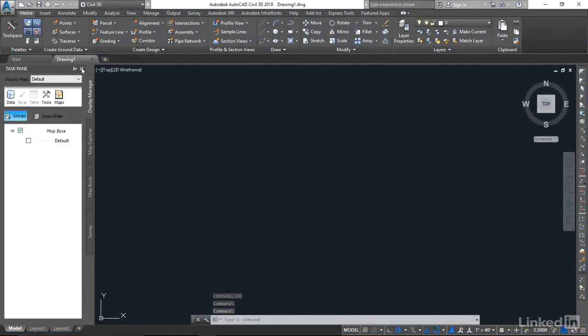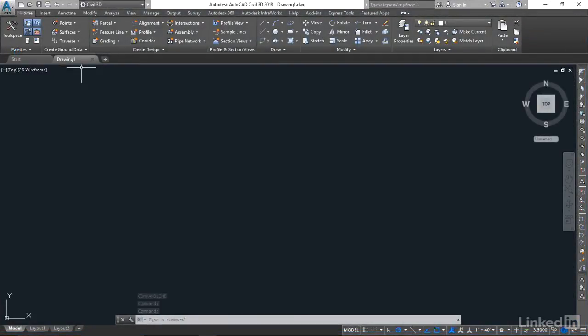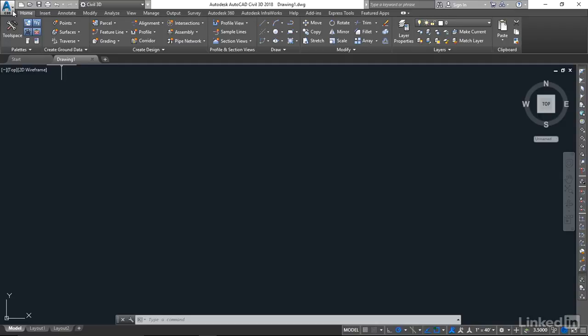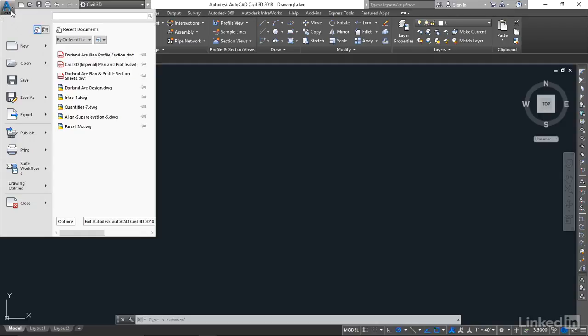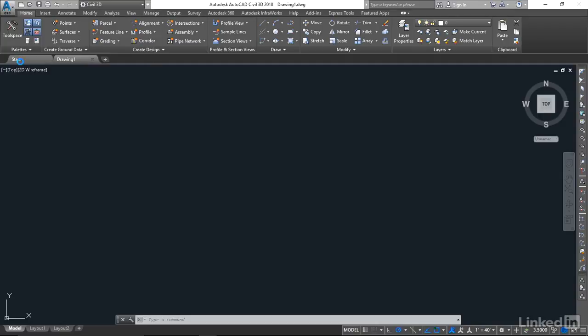I'm going to close the task pane because I'm not going to need it for what we're doing. Now I'll open the existing template file in our exercise files. I'm going to the application menu and clicking open.